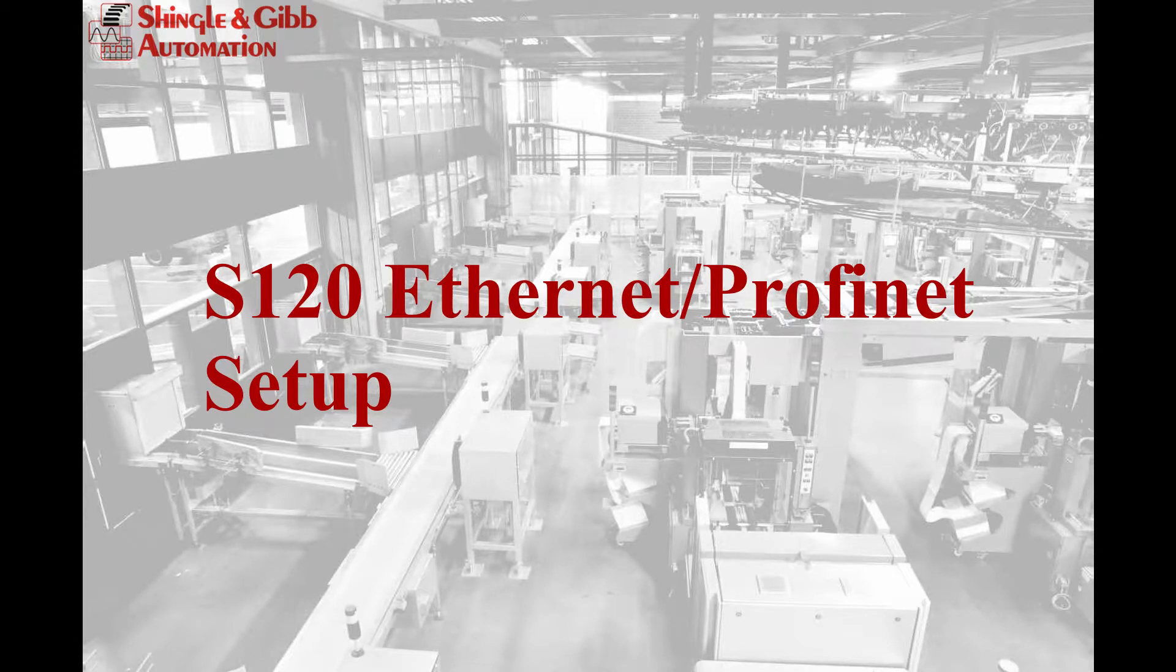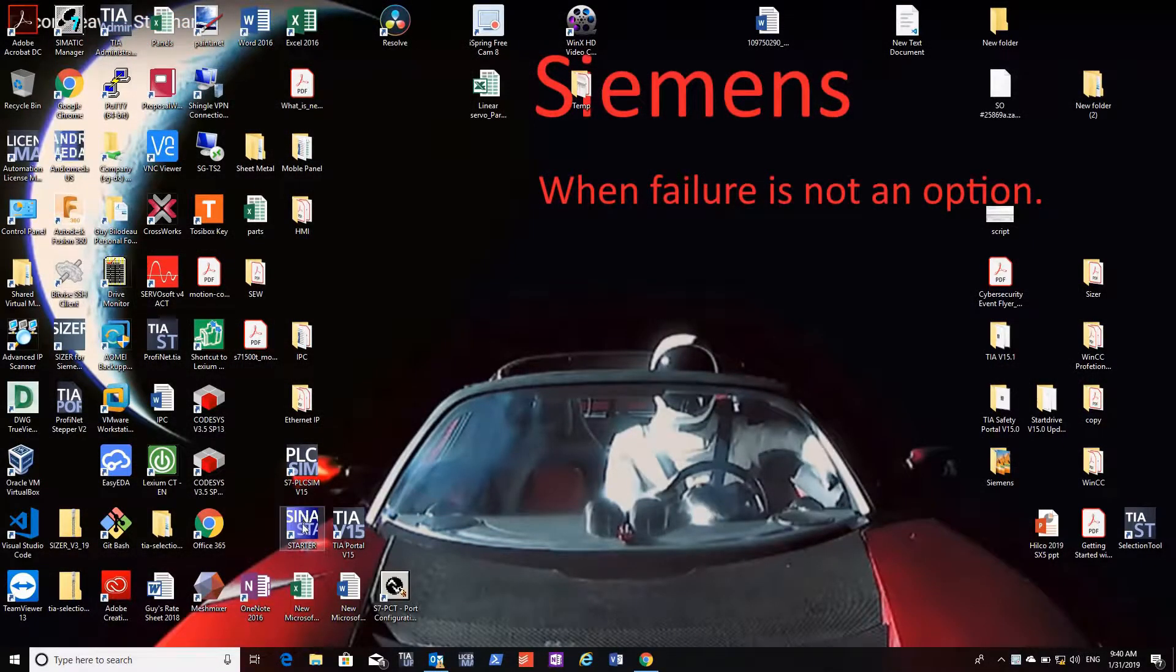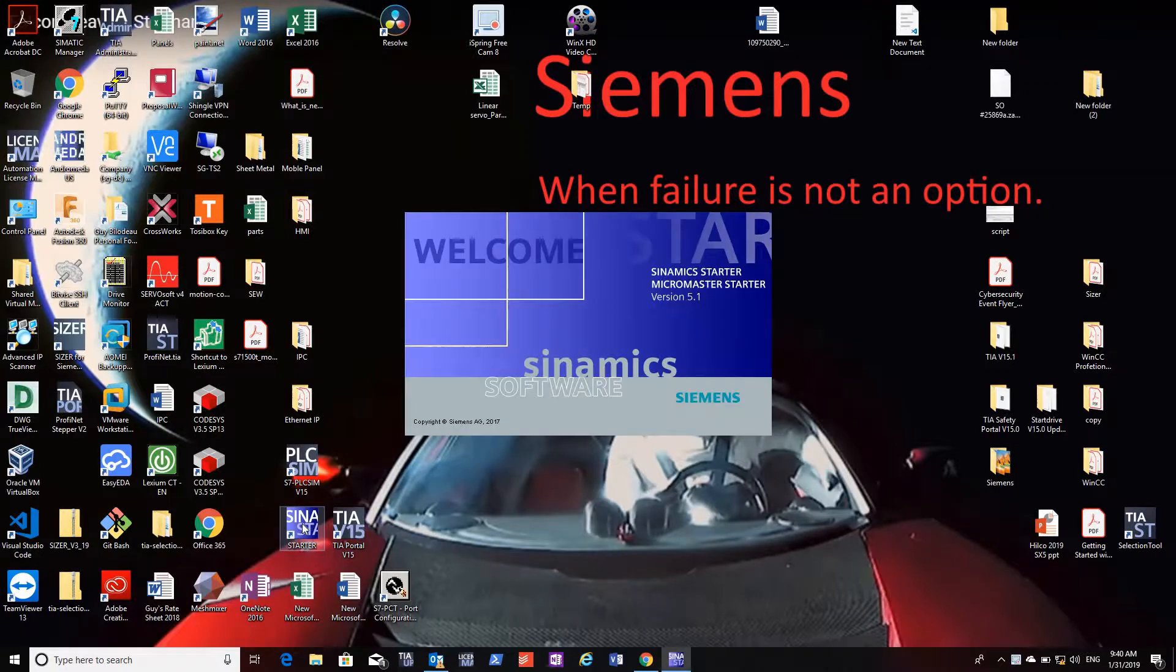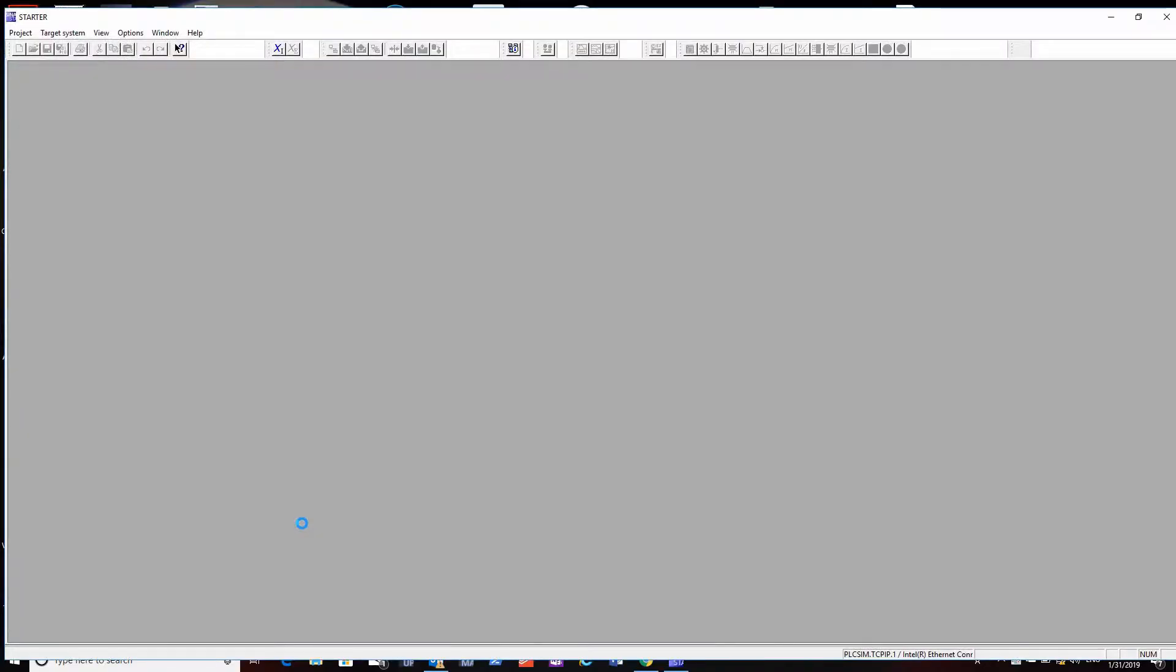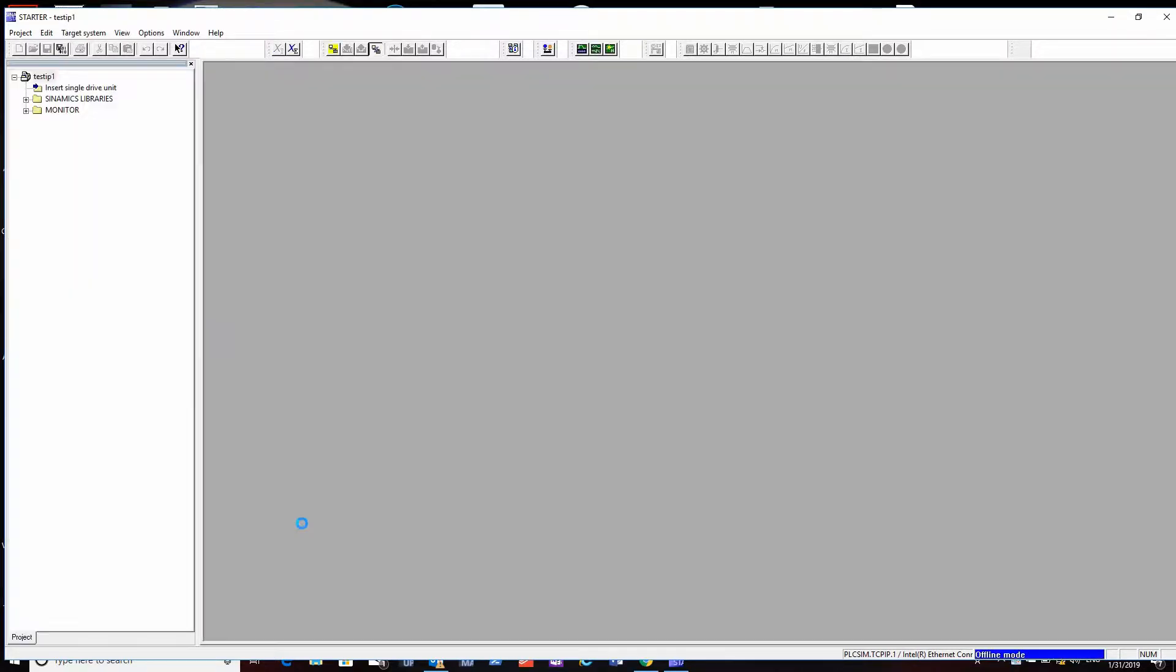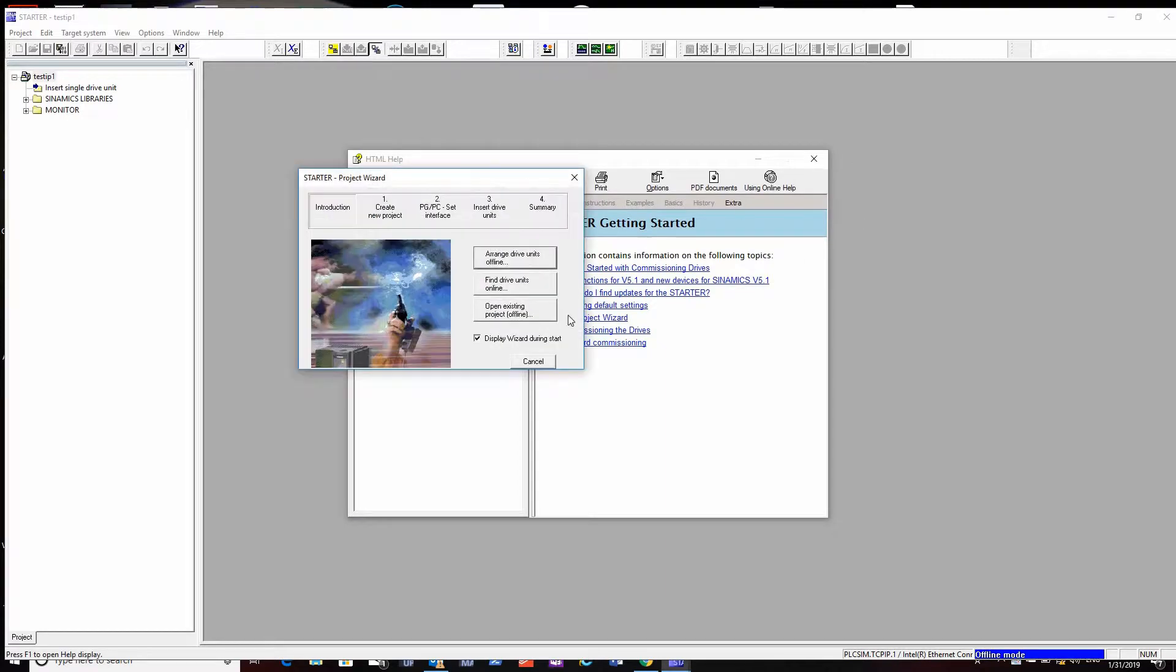We're going to set up an S120 drive IP address, Profinet address, and Profinet name. Open up Starter software - I have a project here, but you can start a new project or open an existing project.